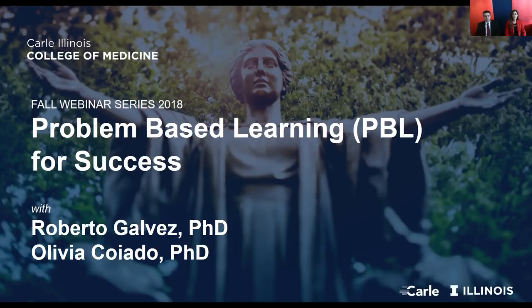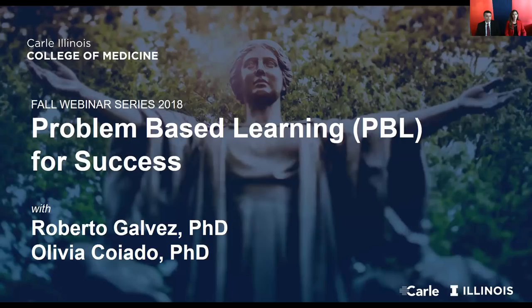Hello everyone, welcome to our fall webinar series. My name is Dr. Galvez. I'm a neuroscientist with an expertise in neurological disorders and neocortical mechanisms of memory consolidation. I'm faculty with the Carle Illinois College of Medicine and currently a medical education facilitator.